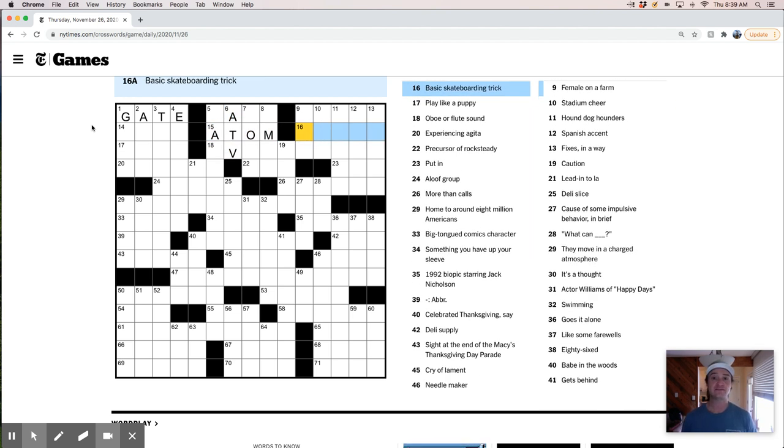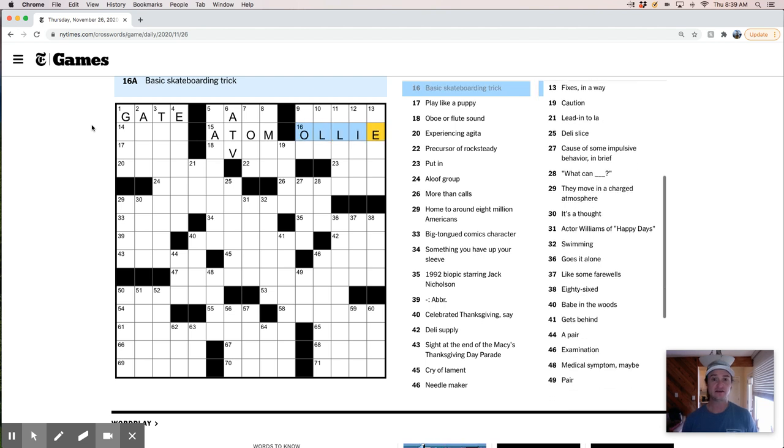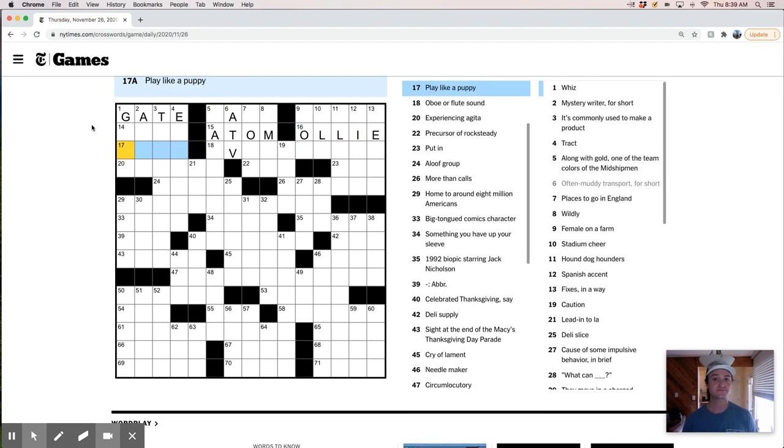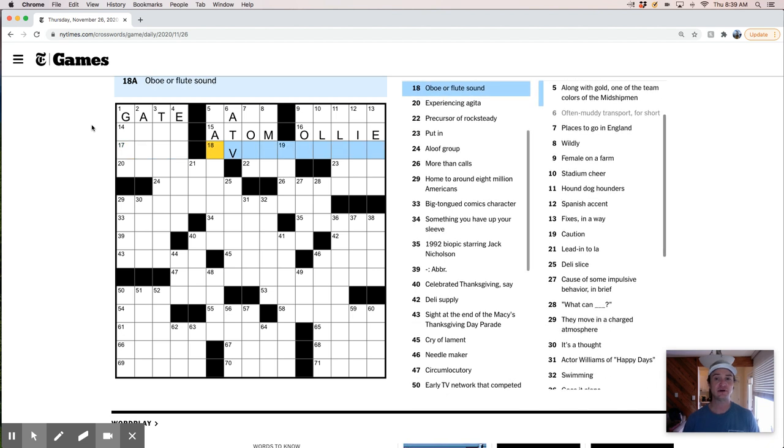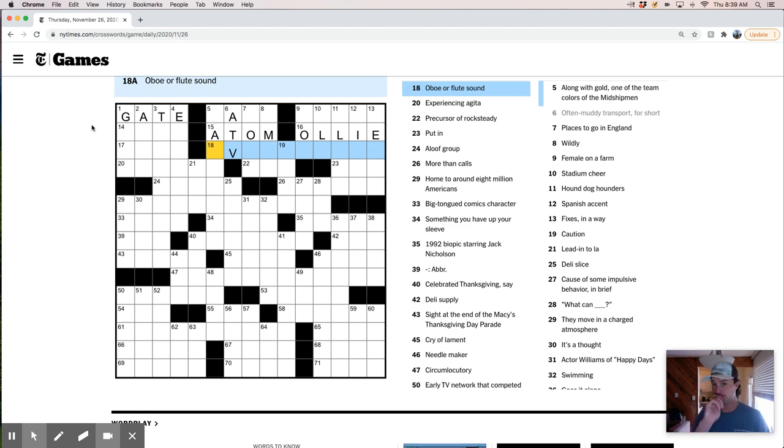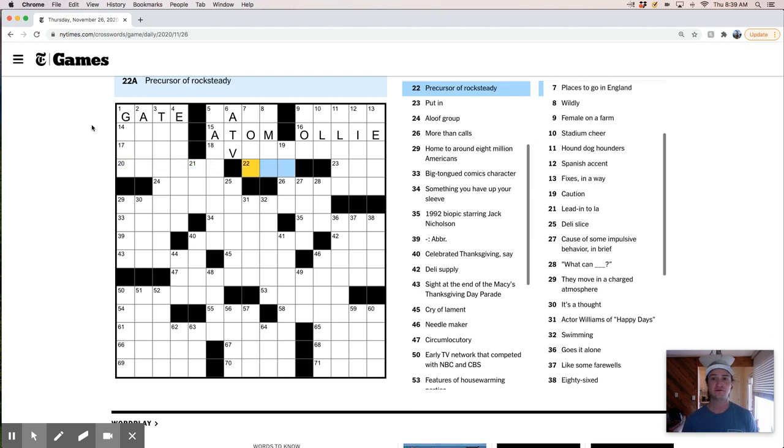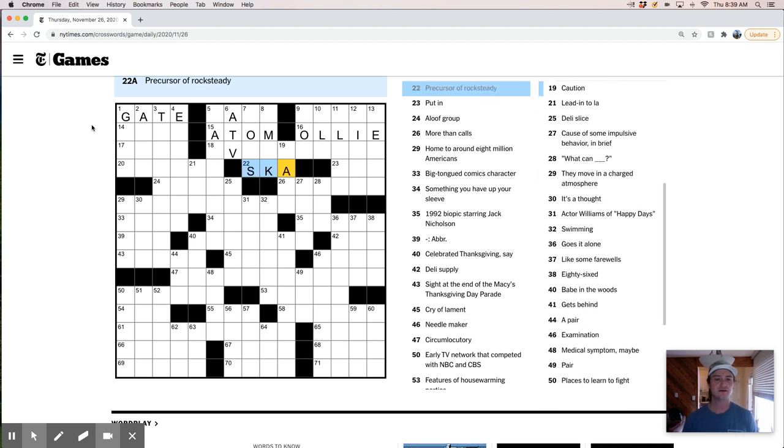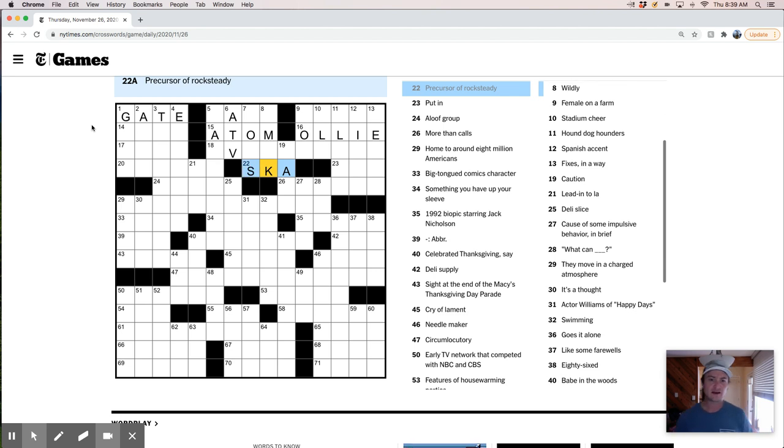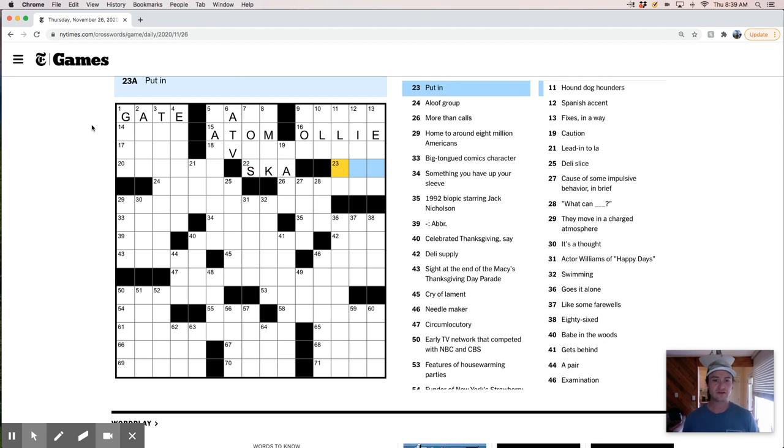And a basic skateboarding trick is an ollie. Play like a puppy is, I mean, puppies play every way that could be, that is possible in the world. So I'm not sure. An oboe or flute sound. I mean, it's a wind. There are winds. Experiencing agita. Angry, upset. Precursor of Rocksteady. Is this ska, I think? Yeah, I'm pretty sure Rocksteady is a type of a genre of music that originated from ska, which originated from reggae and so on and so on.